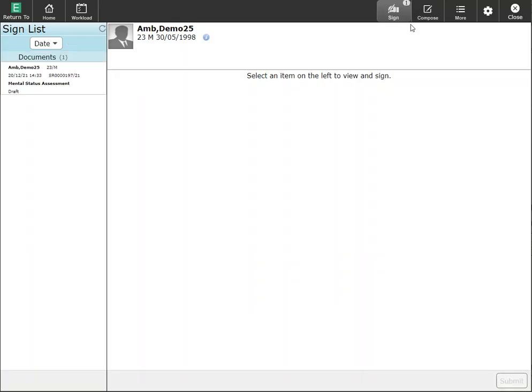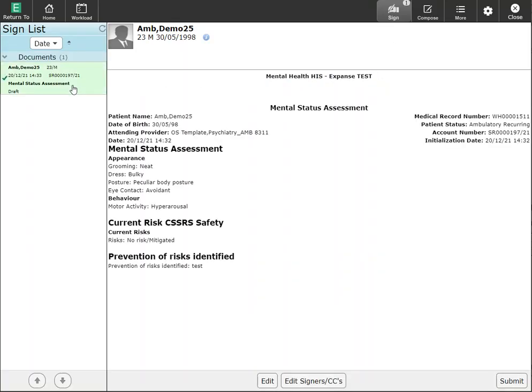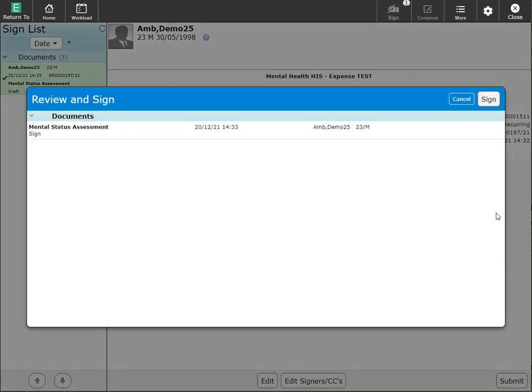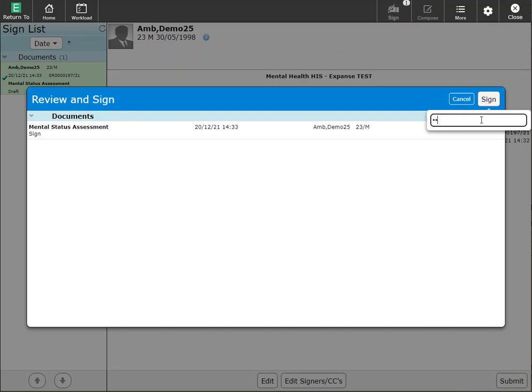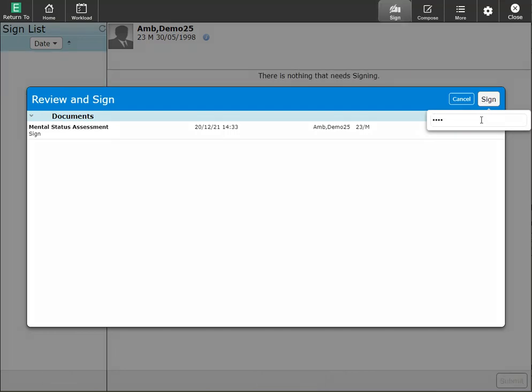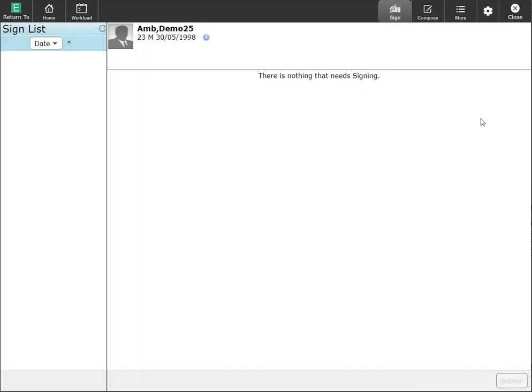To do this, I can click on the sign button, review this, and if there are no required questions, I can click on submit and I'll be prompted to sign the document. Now it's cleared.